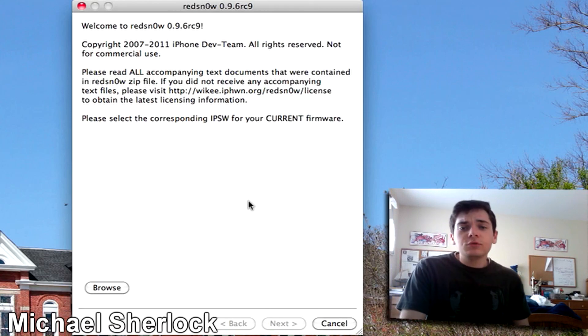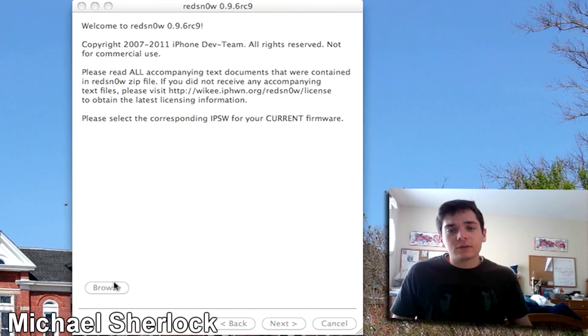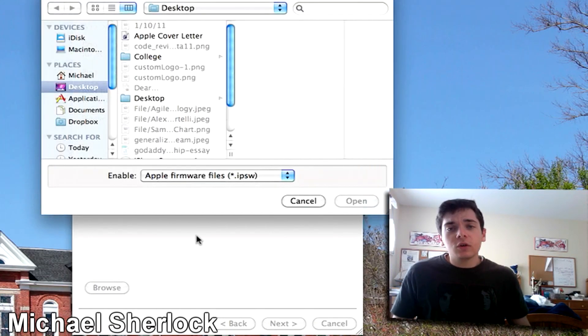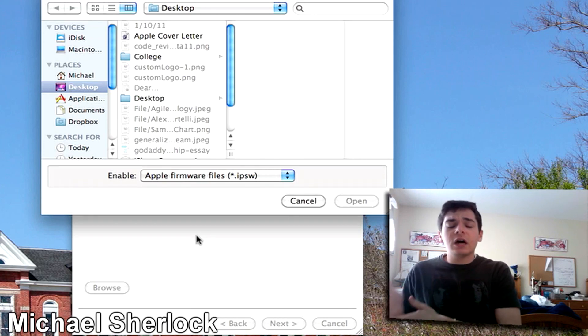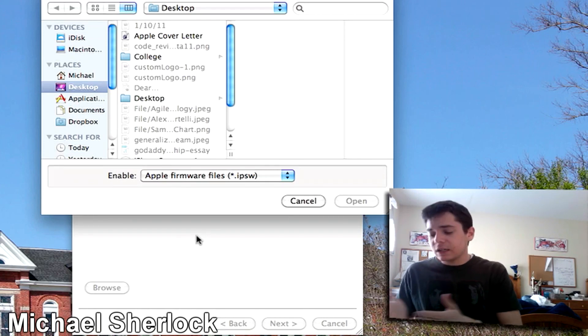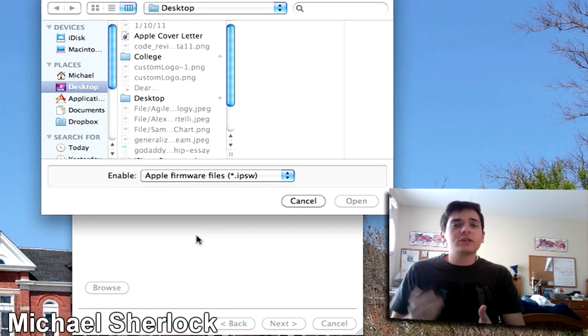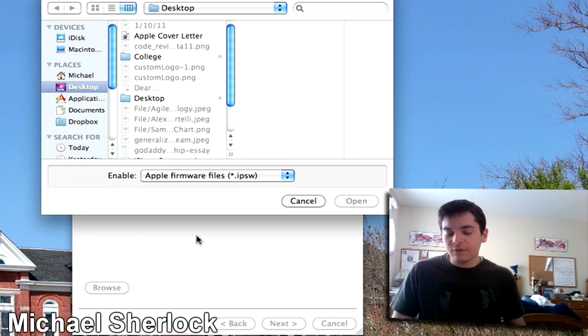Now what you want to do is you want to click browse and you want to locate where that same software file that's on your computer, that's on your device is saved. So there's a specific folder for iTunes. I've made a copy of it and stored it on my desktop.